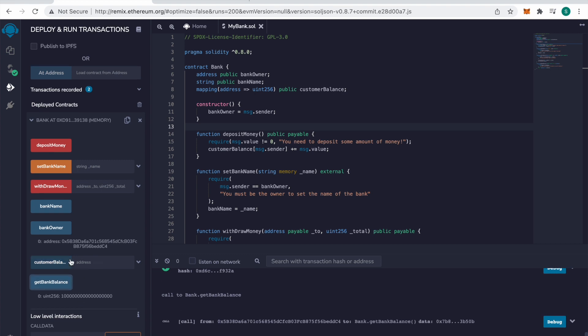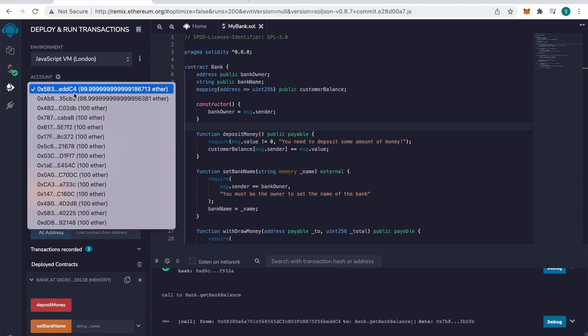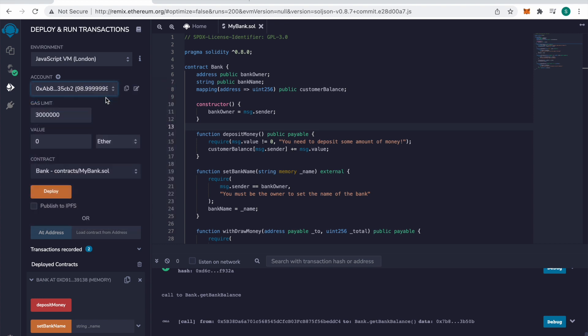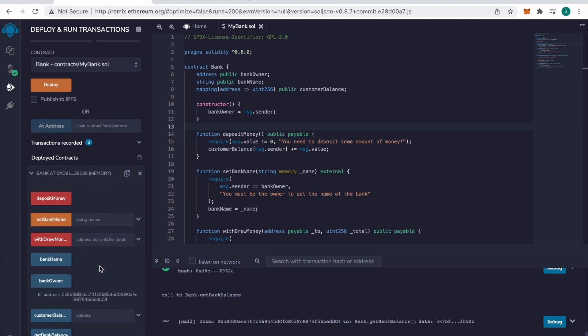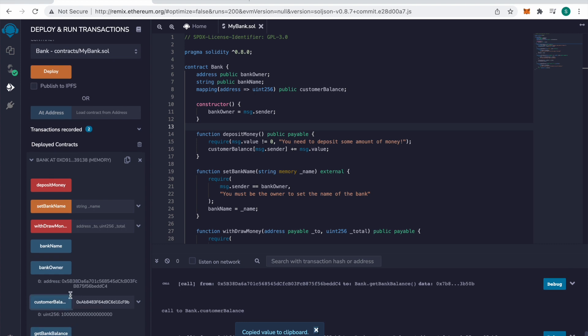So I want to look up a customer balance. Just copy the customer's address. Put it in here. One-eighth.